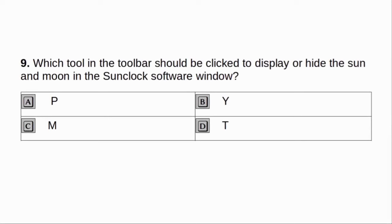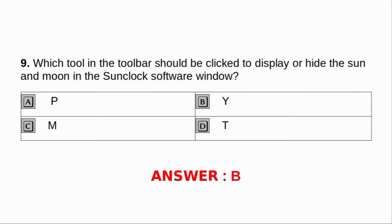Which tool in the toolbar should be clicked to display or hide the Sun and Moon in SunClock software window? A. P. B. Y. C. M. D. T. Answer: B. Y.